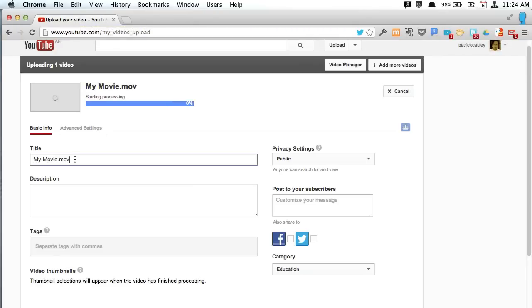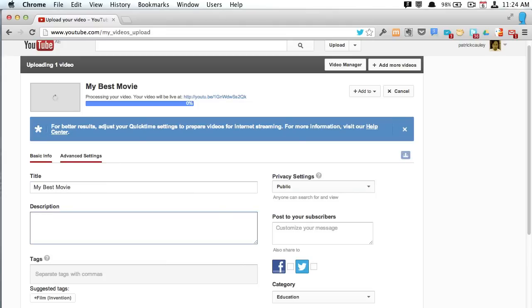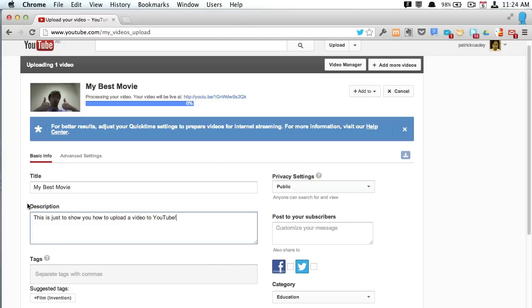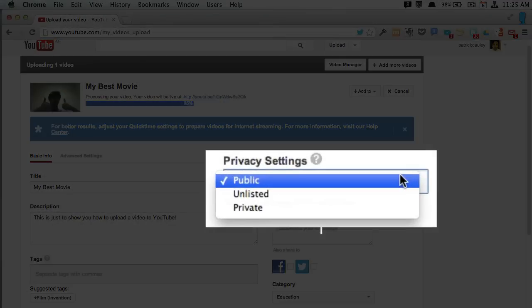Now you can change the title here, obviously. You can give it a description. You can put tags in so it makes it easier when people are searching for it. Even change the thumbnail, but over here on the right-hand side, it's privacy settings.